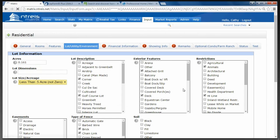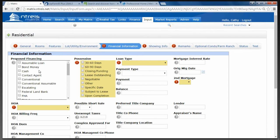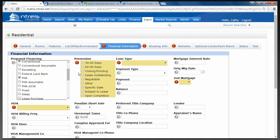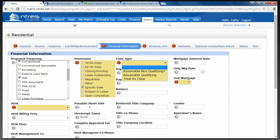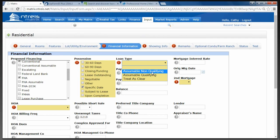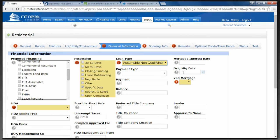I'm going to click Submit and move over to Financial Information. Proposed Financing — what does this house qualify for: Cash, Conventional, FHA. Possession — when can purchasers move into the house? Within 30 to 60 days, 60 to 90 days, upon closing and funding, there's a lease outstanding, or it's negotiable. Under Loan Type: Assumable Non-Qualifying, Assumable Qualifying, or Treat as Clear. If you choose one of the Assumable fields, you will be required to fill in the Mortgage Interest Rate, Payment Type, Origination Date of the Mortgage, Payment, and Balance. If it's not assumable, you would choose Treat as Clear and those fields would not be required. You also need to disclose whether there's a second mortgage, yes or no.